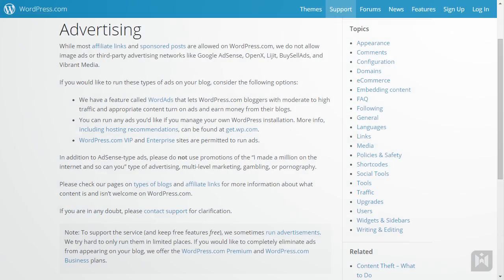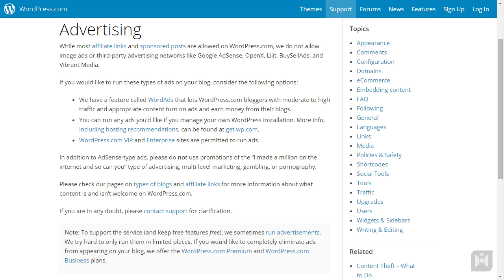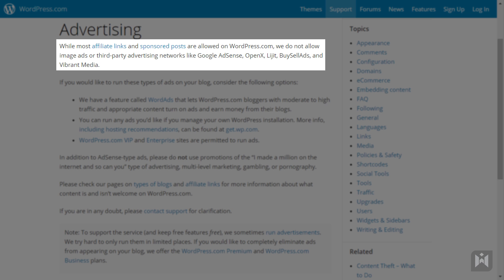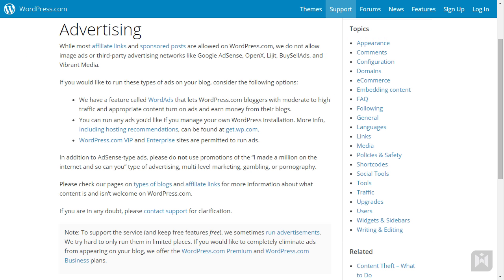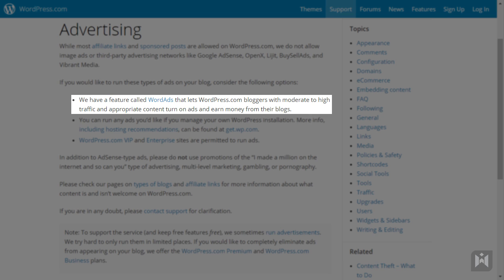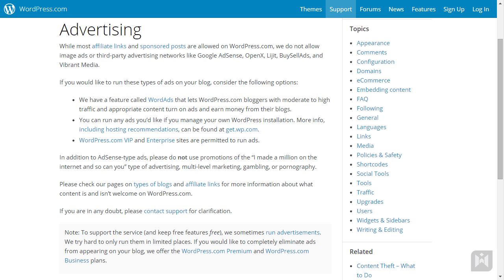A popular way to make some income is by starting a blog and running advertising programs or AdSense on it. This is not possible if you're on WordPress.com, as it violates their terms of service. WordPress.com does have their own advertising program called WordAds for bloggers with moderate to high traffic. However, you do need to apply for it and there are criteria you have to meet. If the sole purpose of your site is to generate some side income, then WordPress.com is not for you.